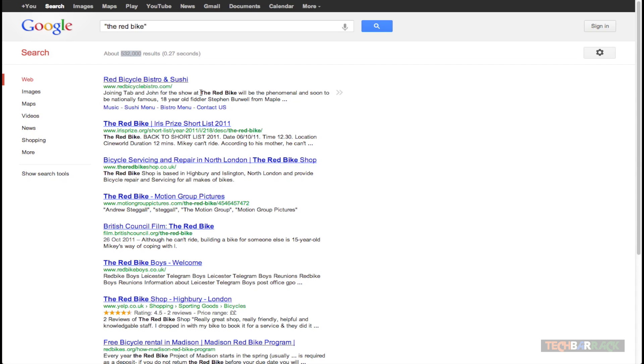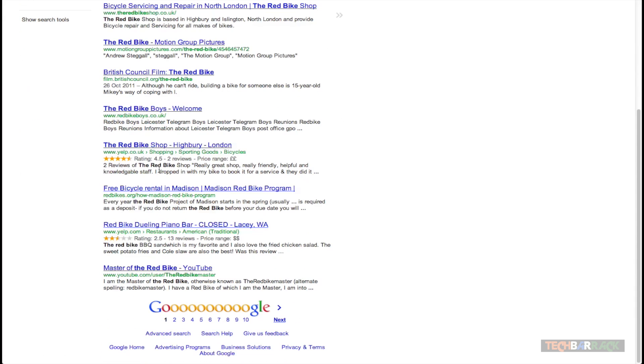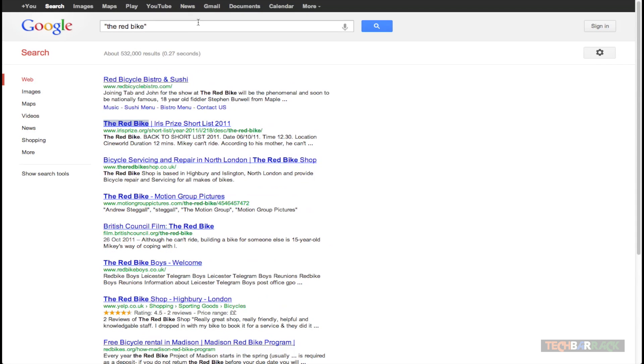And if you observe the search results you will just find the red bike made in the bold font. So the red bike has been highlighted in the bold font. Over here also. Over here also. And every search result will only include the red bike. So this is what the quotation technique is all about.